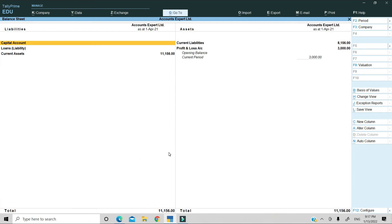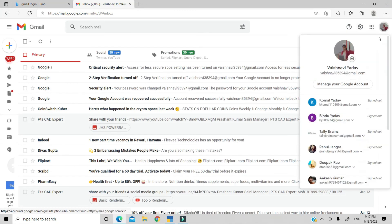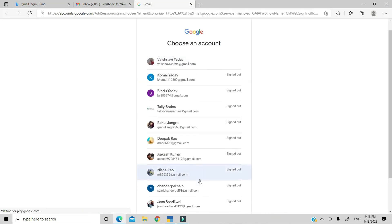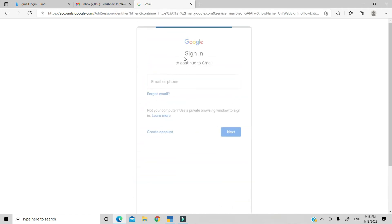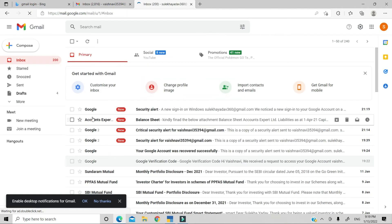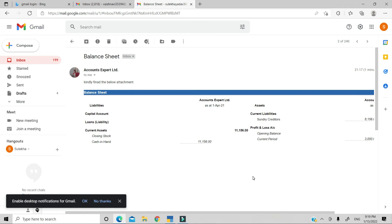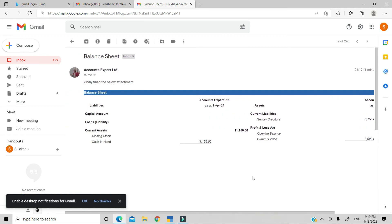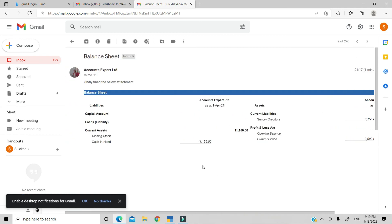Now the balance sheet has been sent, how do we know this? Let me open the recipient's mail ID. We will open the mail ID which we sent to. From Accounts Expert, we have received the balance sheet which we sent. This is how the receiver will see it. See, it's that simple.